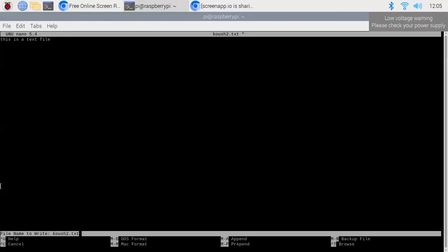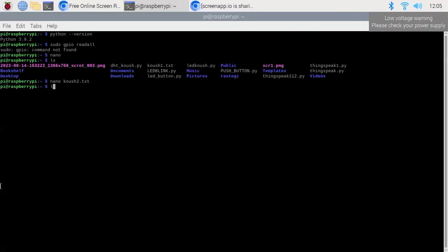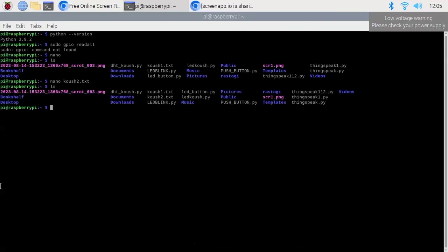Two files have been created: koush1.txt and koush2.txt. By default, Python version 3 is installed on the Raspberry Pi. If we want to run any Python files, we write python3 followed by the file name. I have a Python file dht_koush, and when I type python3 and the file name, it will execute that file. This is how we can run Python files from the terminal window of the Raspberry Pi.